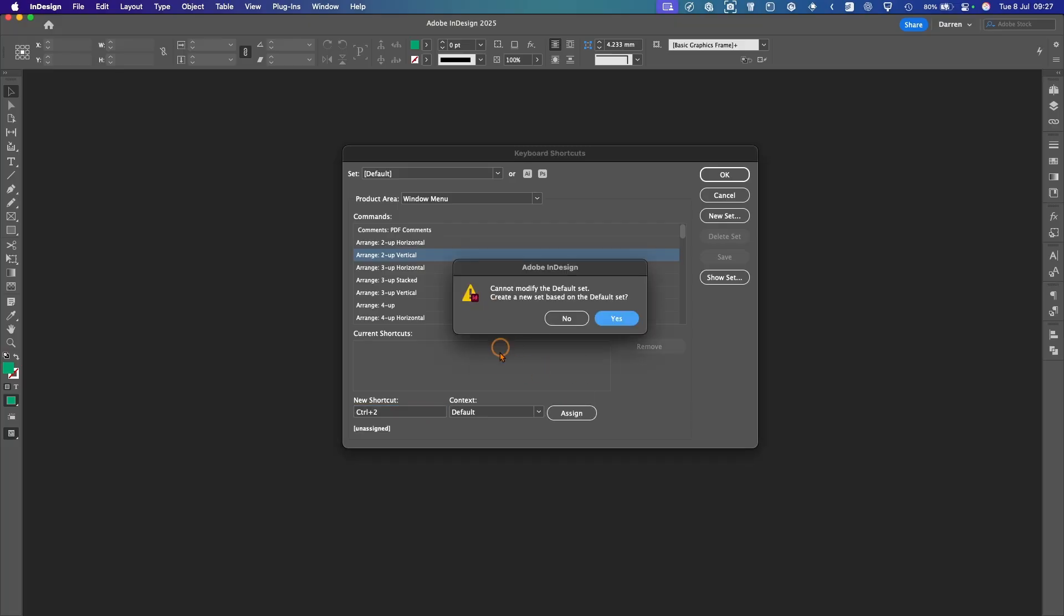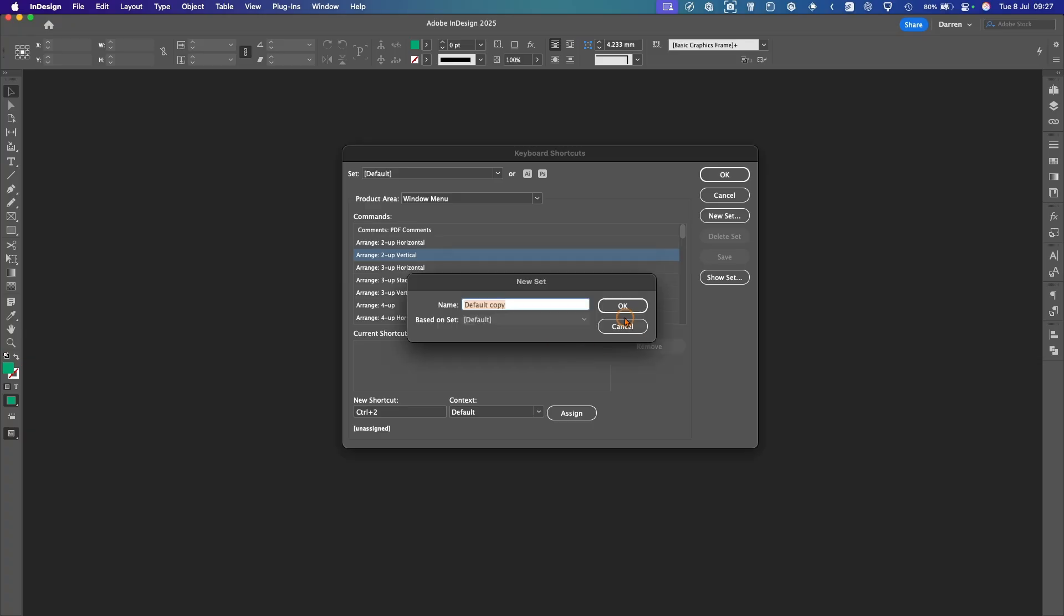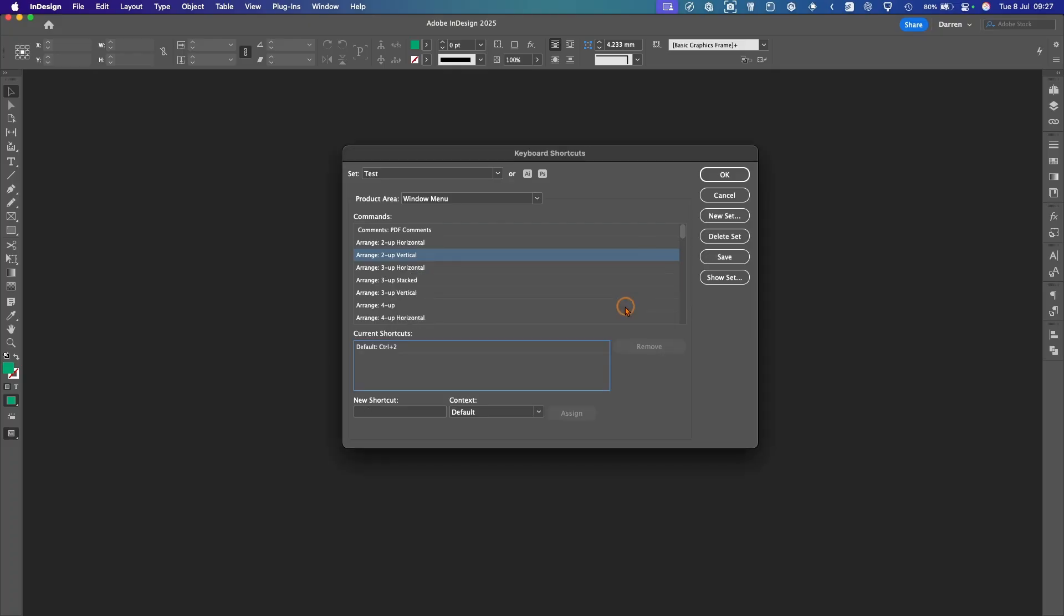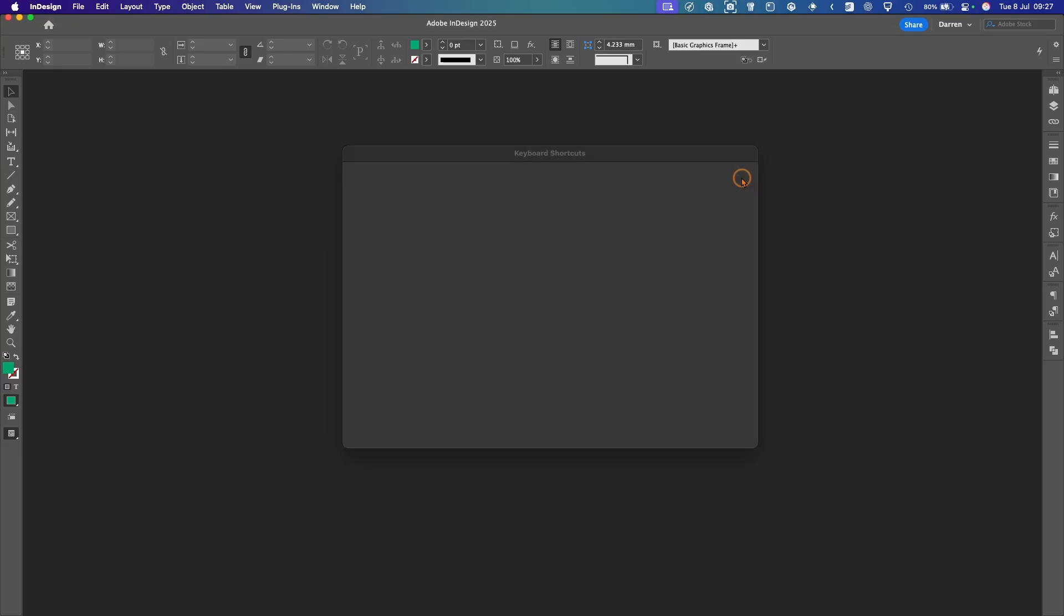And you'll get this pop-up. And it'll say you can't modify the default set. So you have to start a new one. So we'll hit Yes. And we'll call it Test. Test Test. OK. So now you can see under there we've got Control 2 under the Set Test. So we'll OK that.